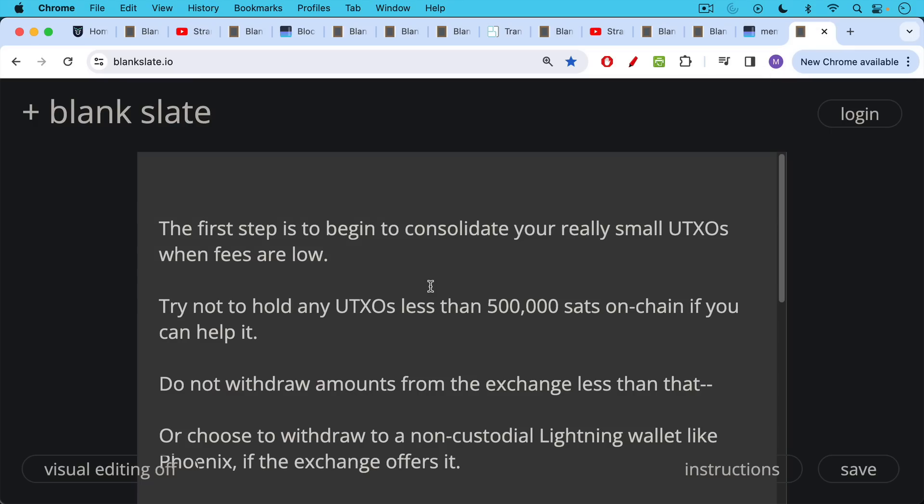So the first step is to begin to consolidate your really small UTXOs when fees are low. And yesterday I showed you in Sparrow Wallet how to apply the transaction fee slider to see what a reasonable fee rate is to pay for a given UTXO. So again, watch yesterday's video if you didn't see that. I would say in general, try not to hold any UTXOs less than 500,000 sats on chain if you can help it, maybe 200,000 sats at the bare minimum. But if you can get up to 500,000 sats or a million sats, I think you future proof yourself much better.